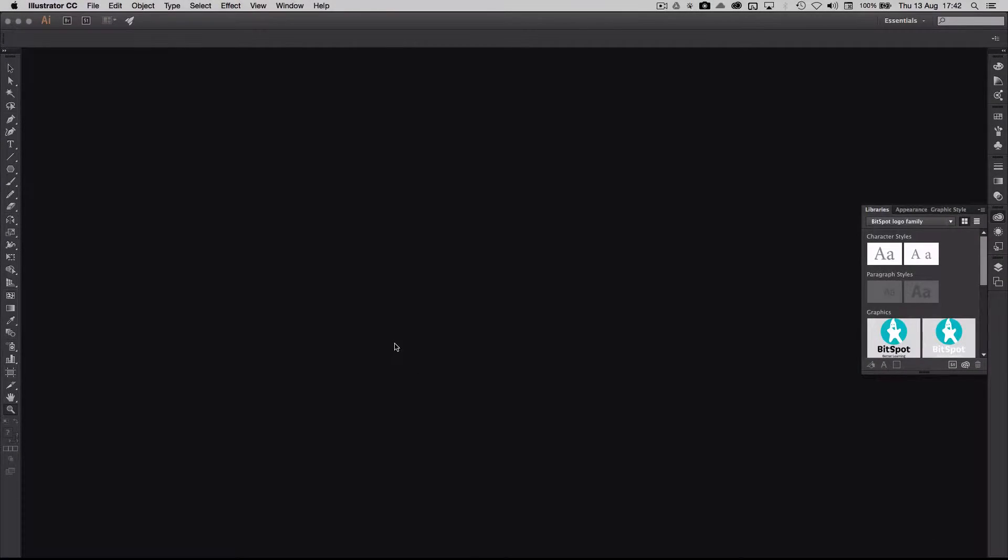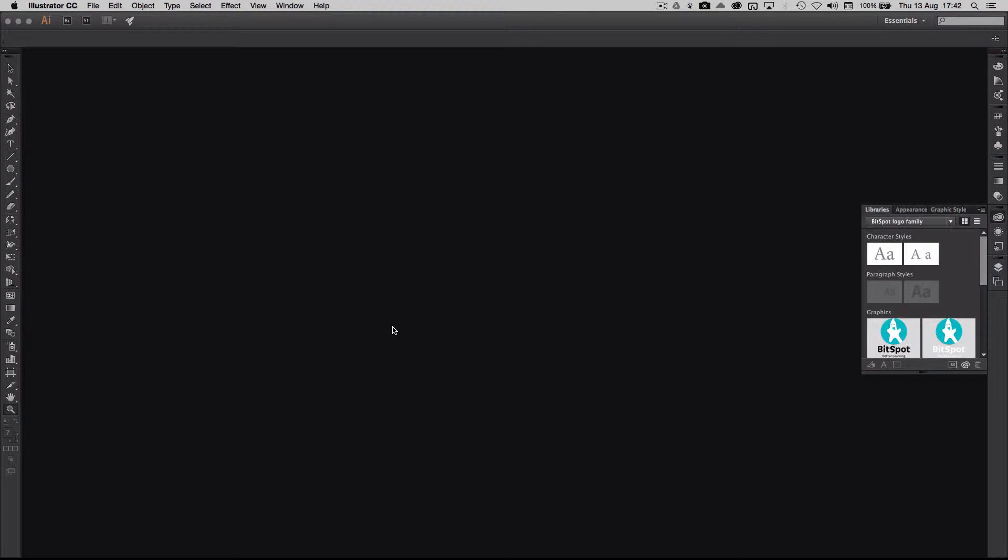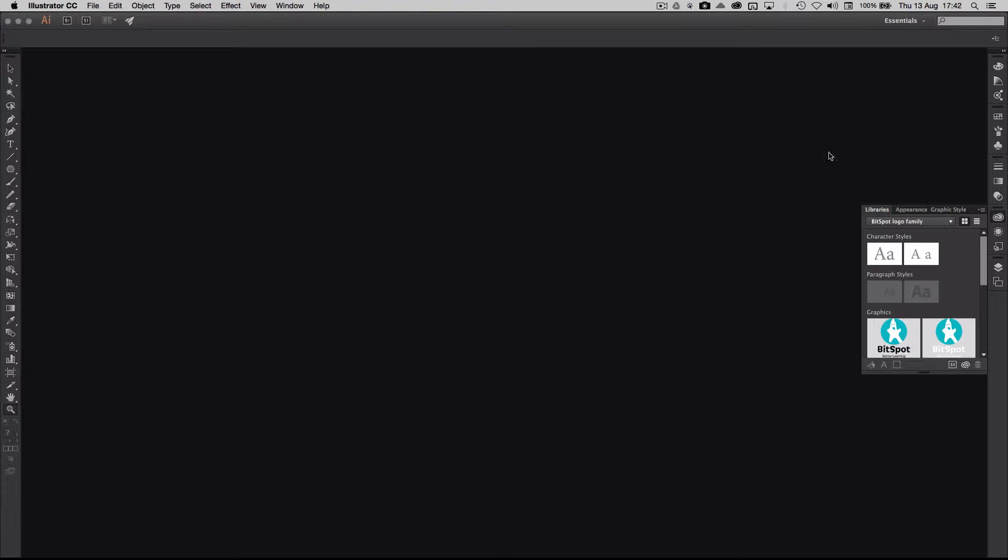Hello, let's get started. Before we can actually start out, we need to create a workspace. Illustrator has different workspaces and they're stored up here where we have the word essentials, because Illustrator boots up in essentials.